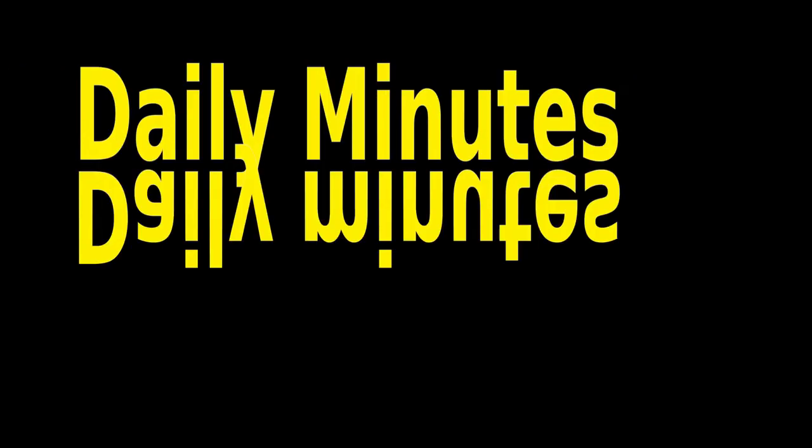This is the BBC with the Daily Minutes podcast. Oh no it isn't. I mean this is the Daily Minutes podcast. This is however not the BBC. So another Daily Minutes. It has been a while.